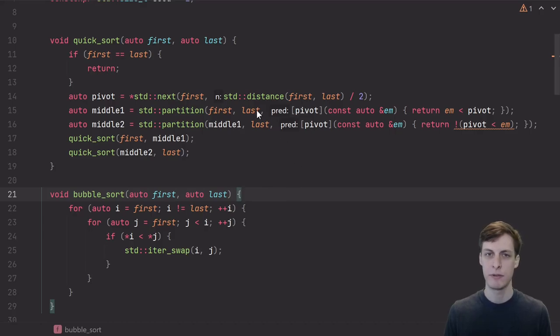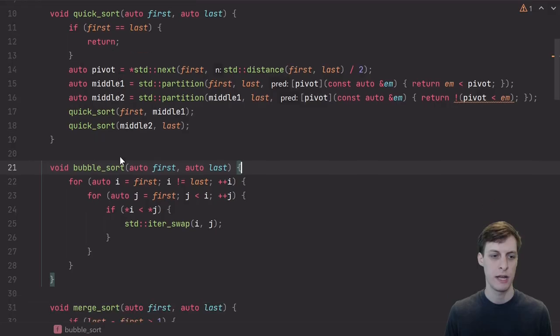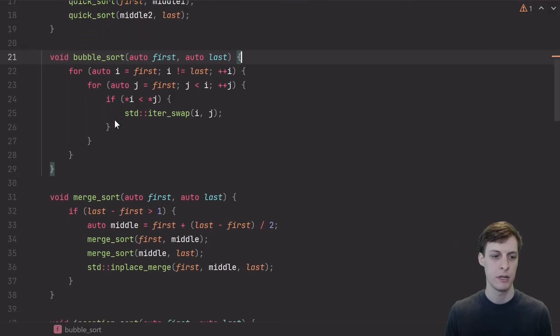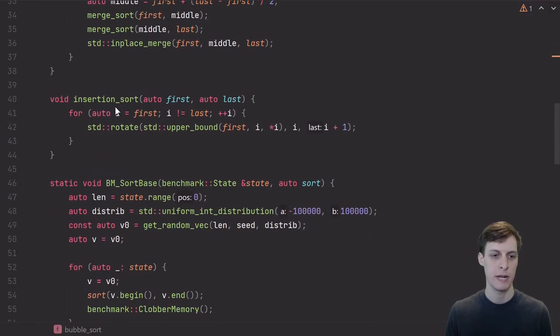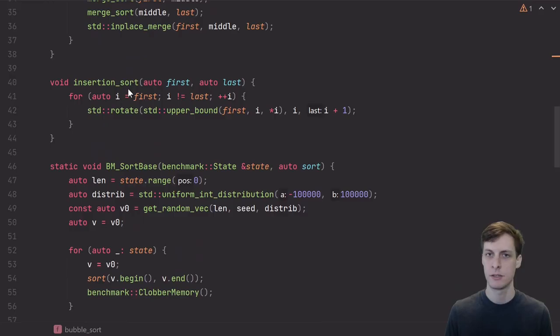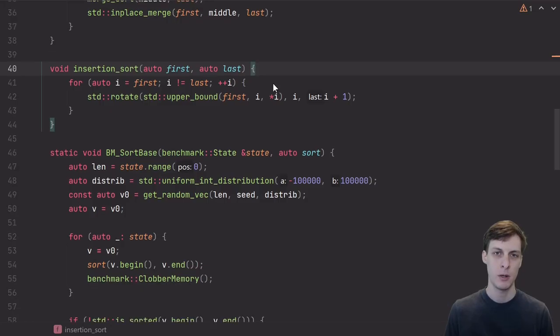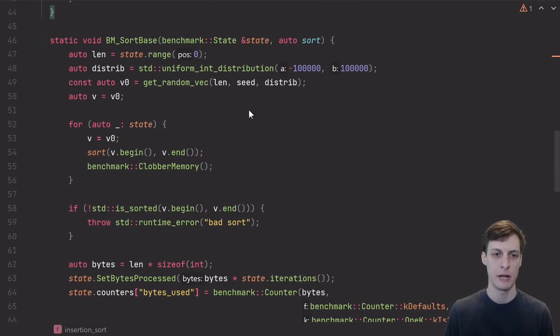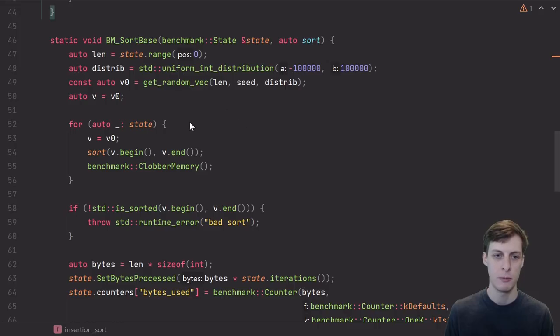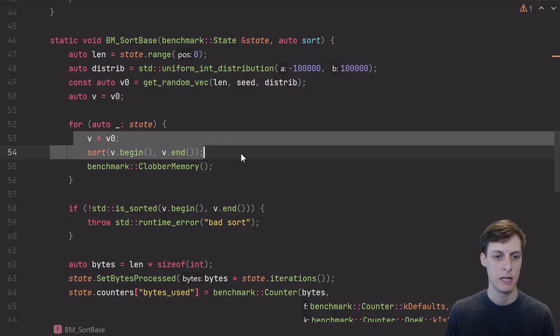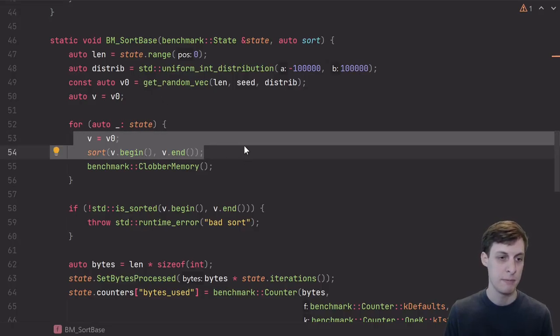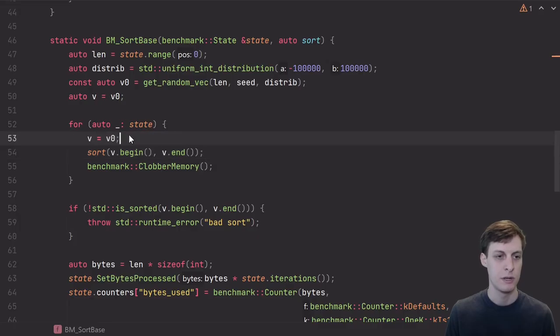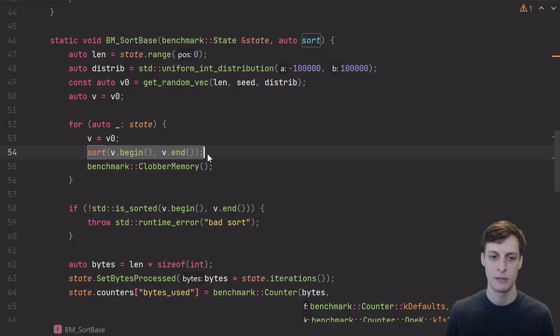Here I have a bunch of different sorting algorithms implemented in C++. We have quicksort, bubble sort, merge sort, and insertion sort. Let's go ahead and run a benchmark to see which one's actually fastest. Here I'm using the Google Benchmark library to do the benchmarking. Here's the guts of basically what we're timing here, which is that we're going to create a copy of some initial vector and then see how long it takes to sort it.